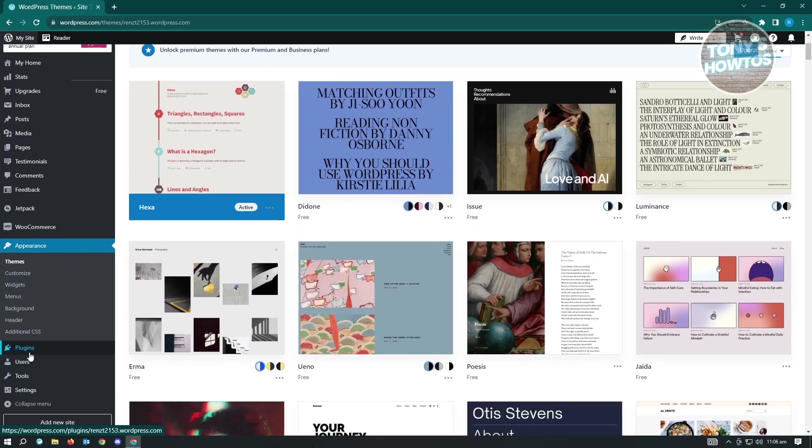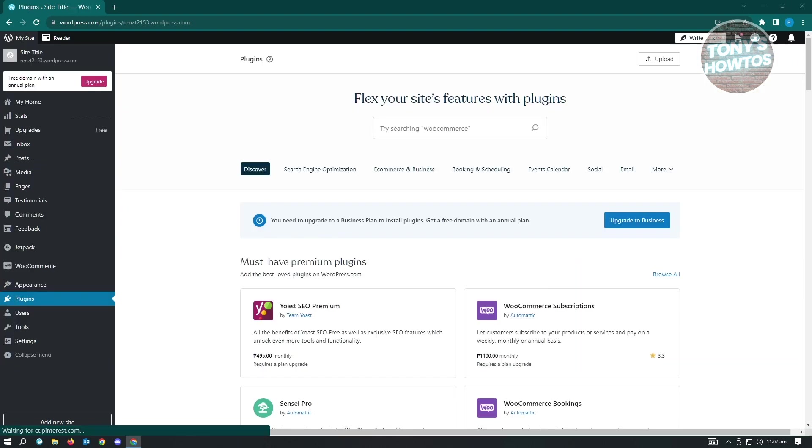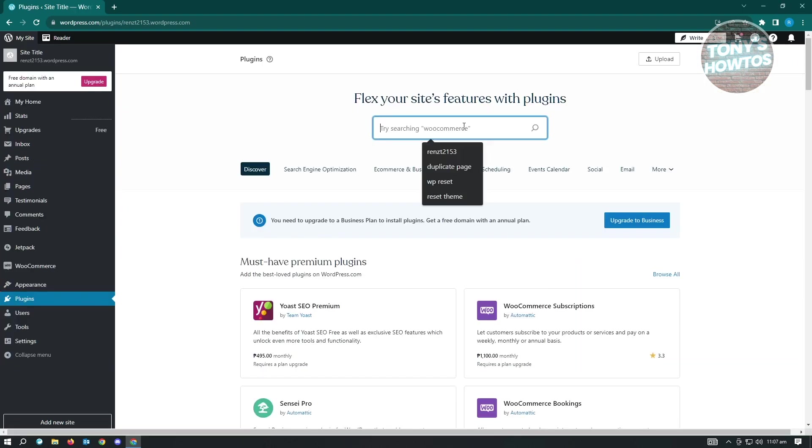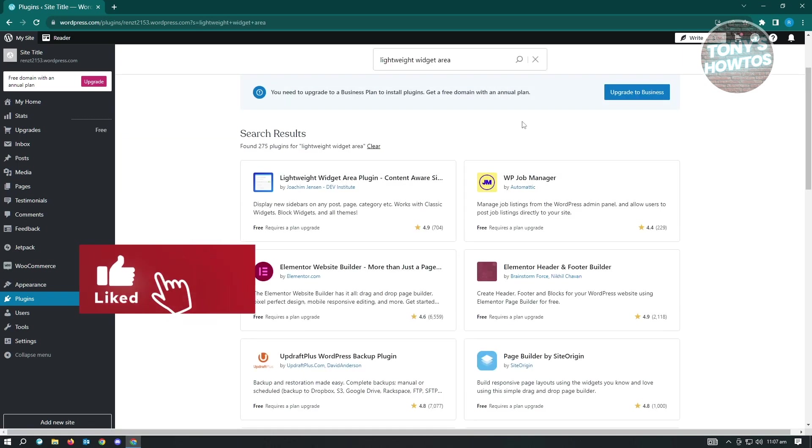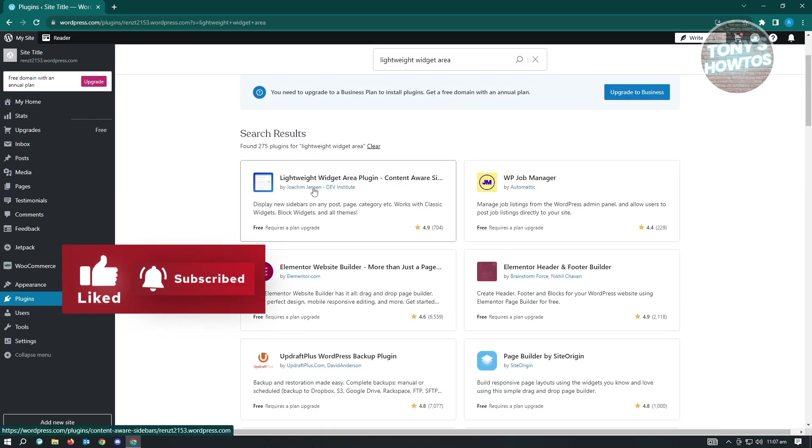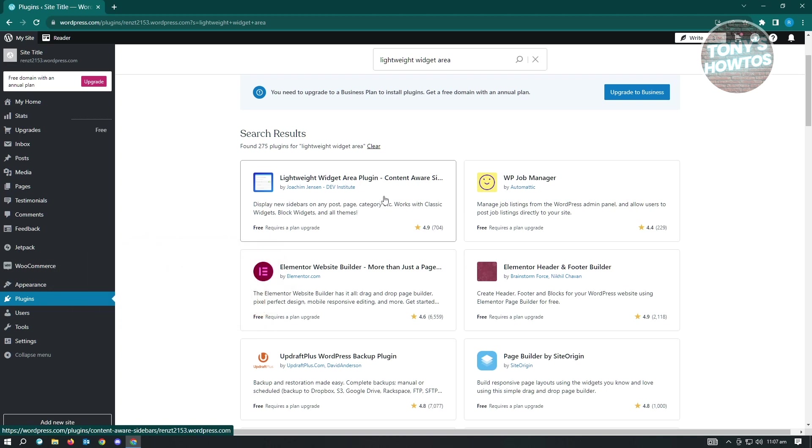There's multiple plugins that you could basically use here. One of the plugins that I would suggest you to use is the lightweight widget area. Lightweight widget area plugin content aware.